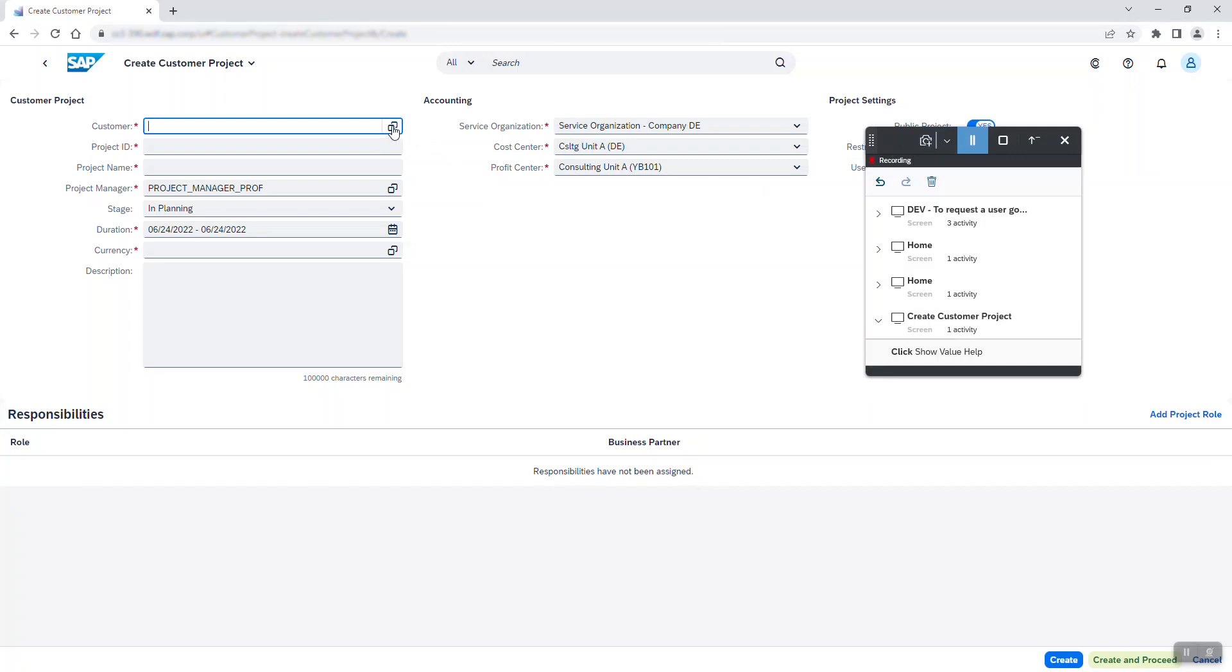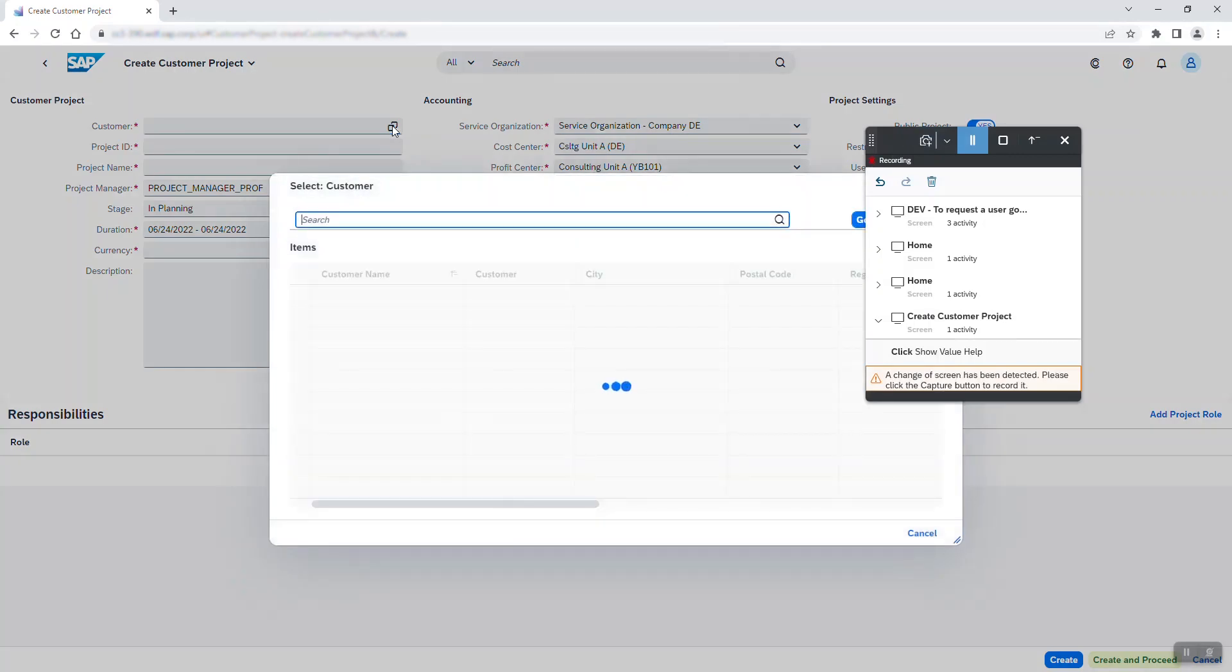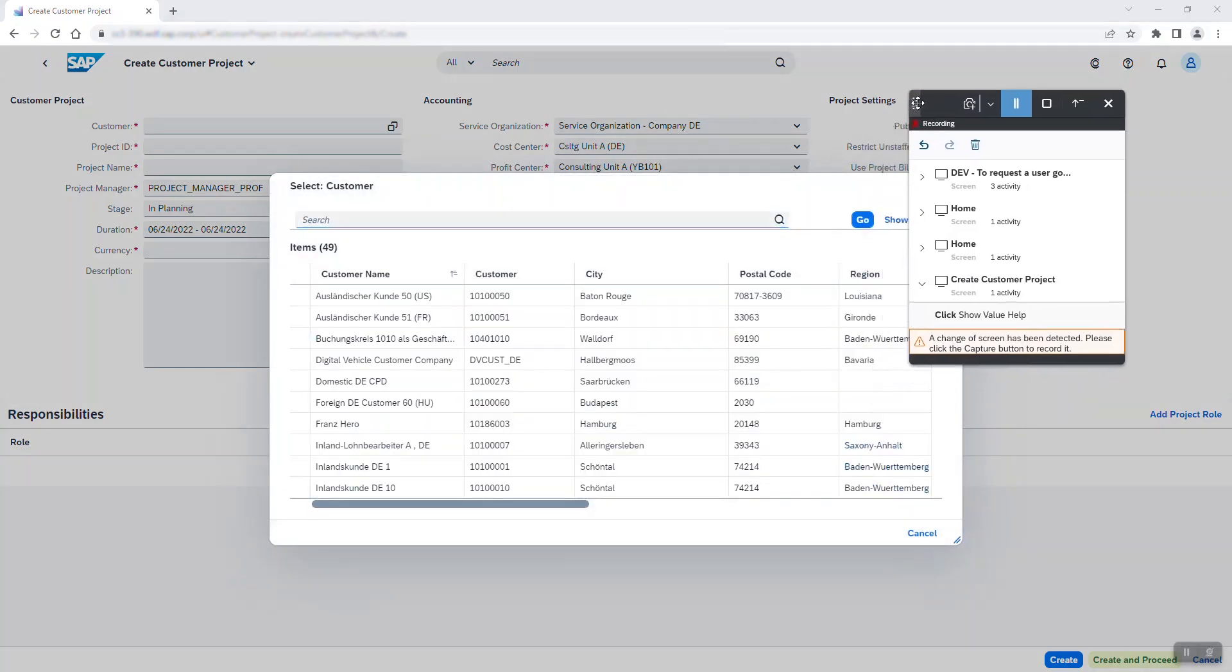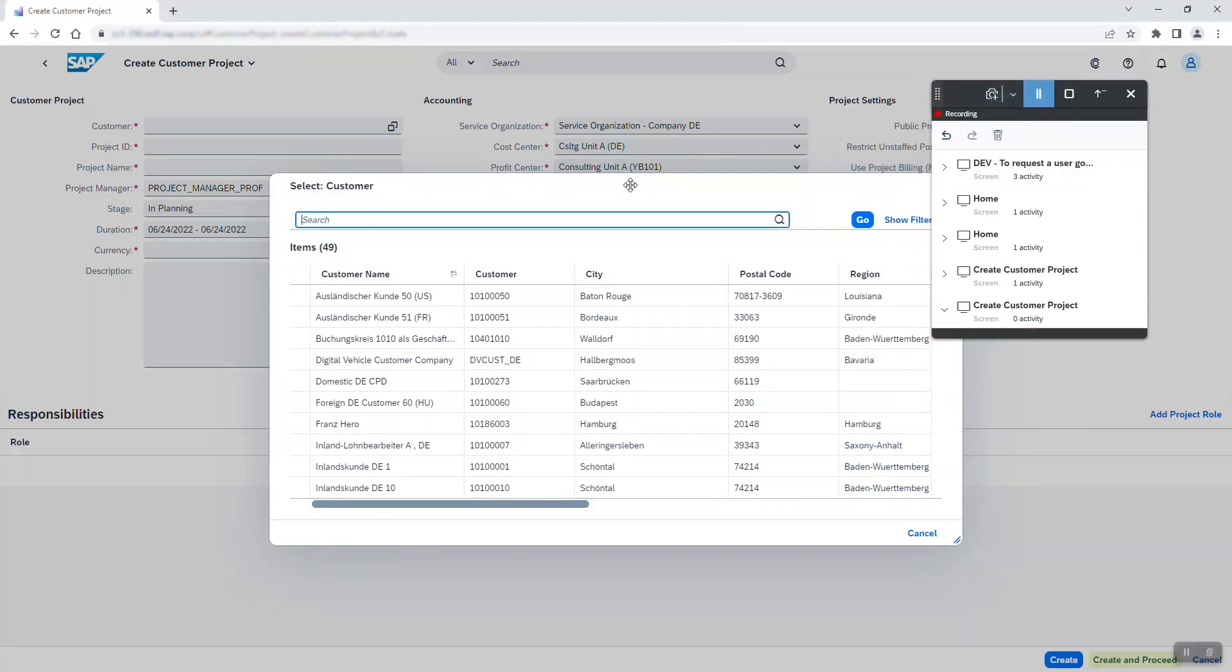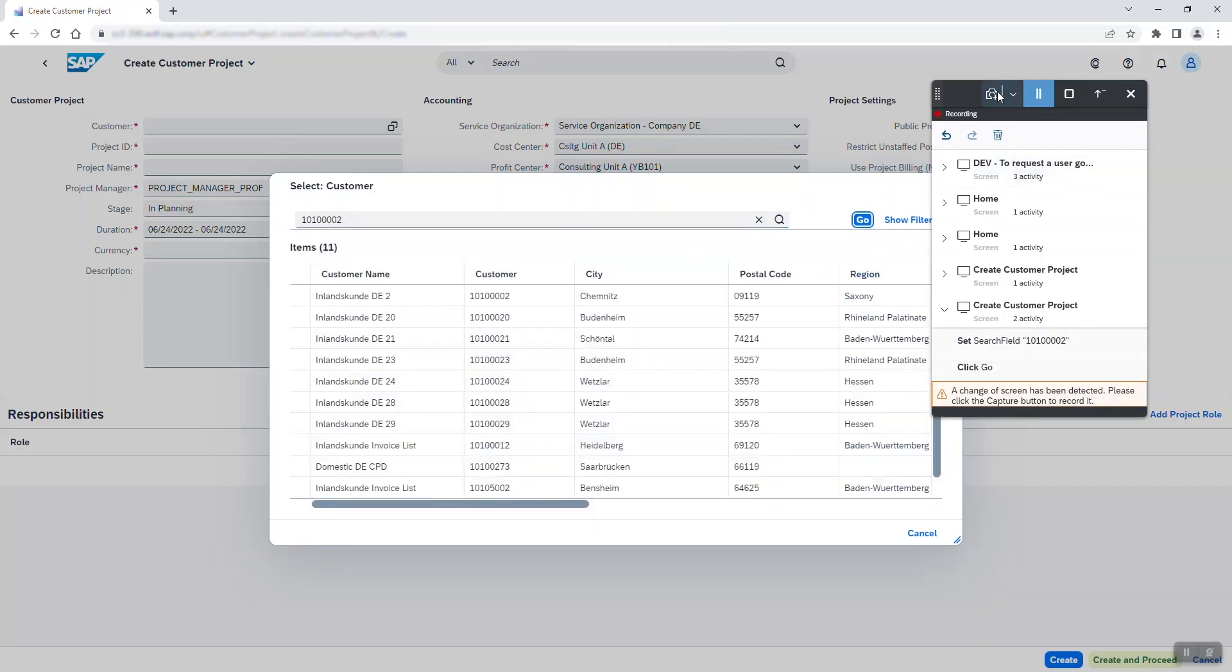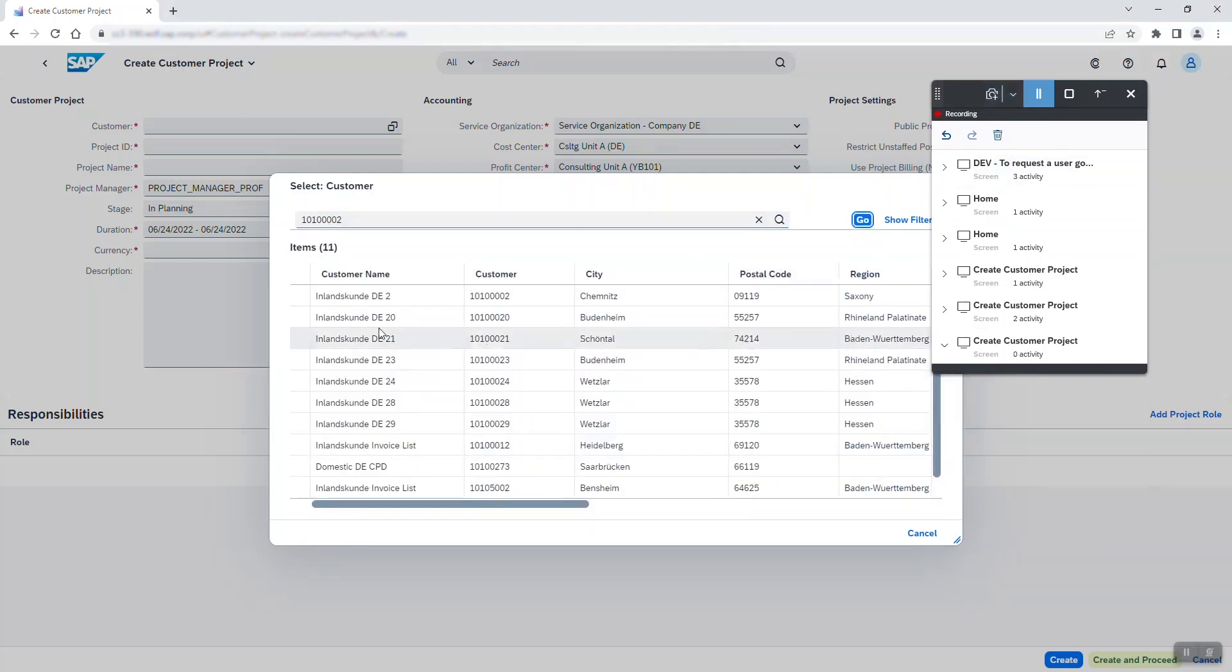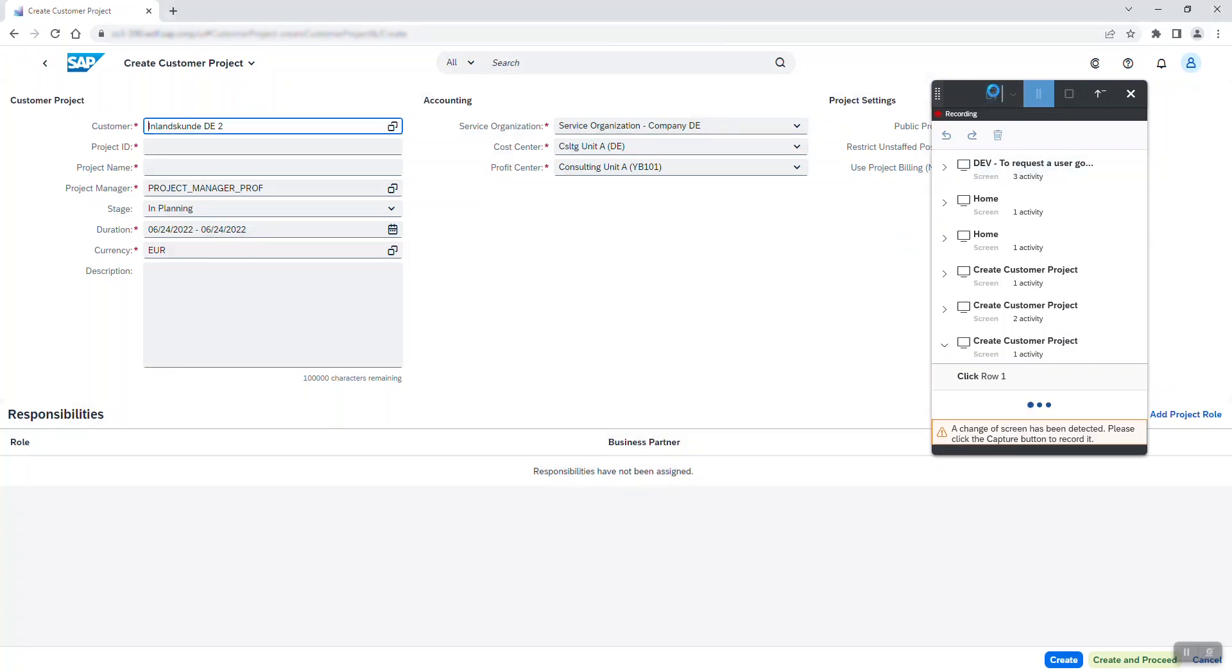I navigate to the select customer interface and search for the customer id. I capture the change of screen. I record the result list and select the right customer.